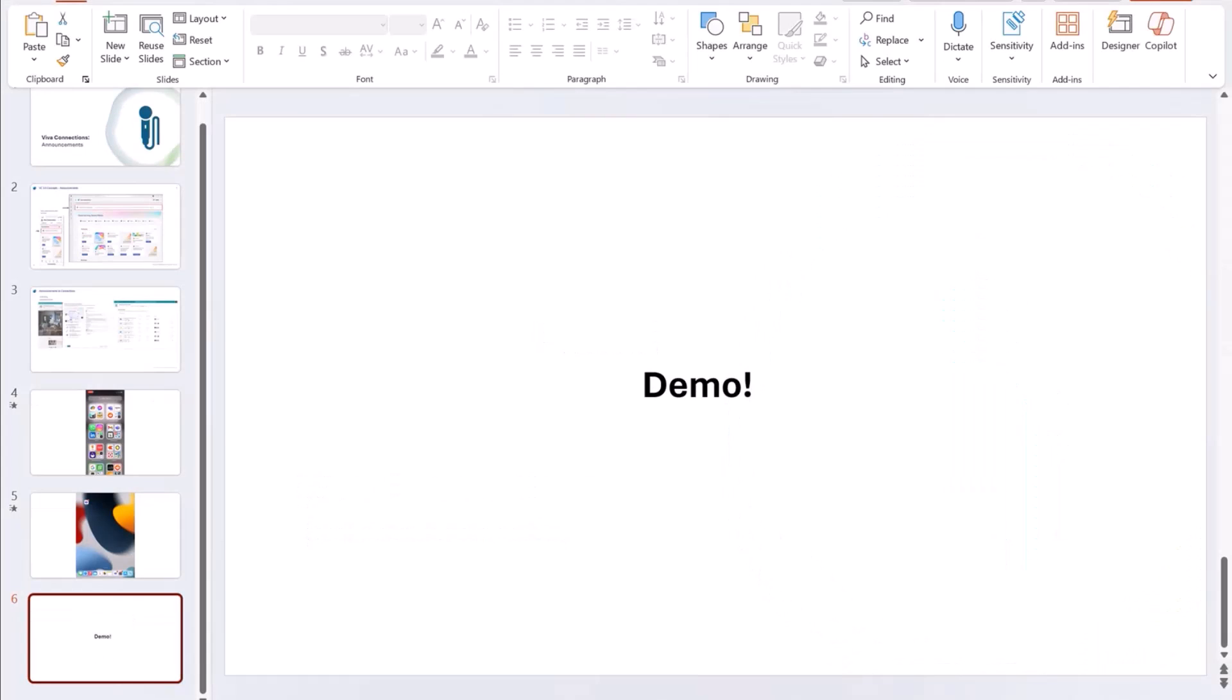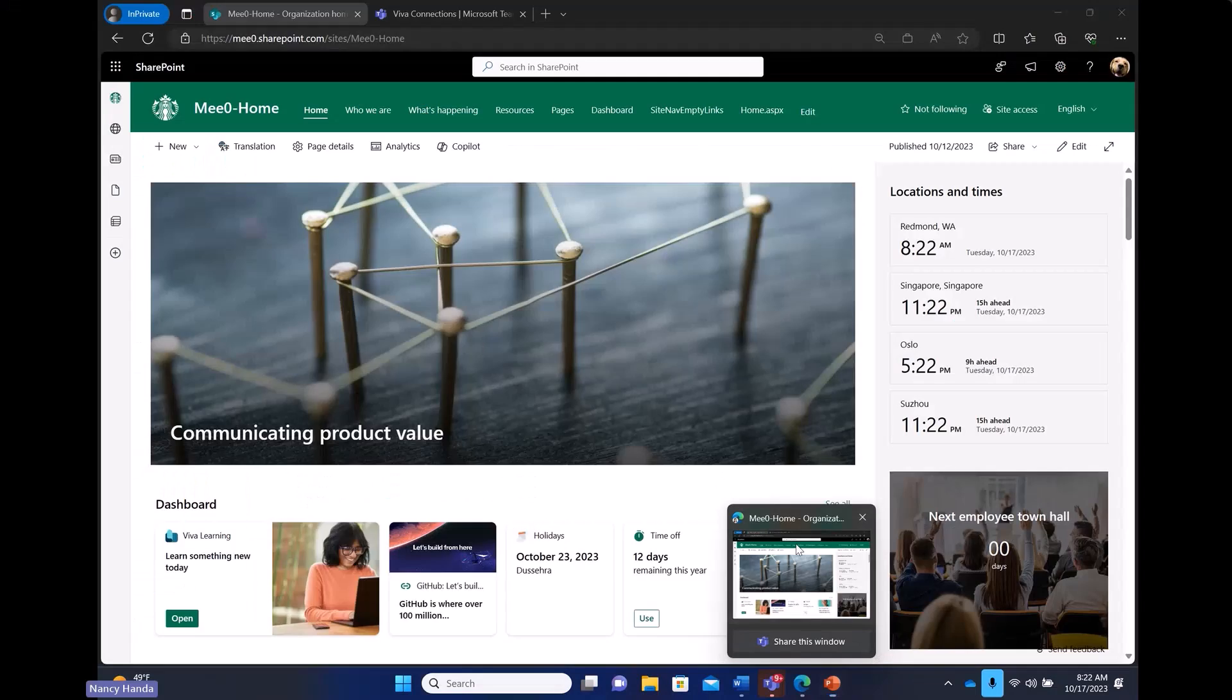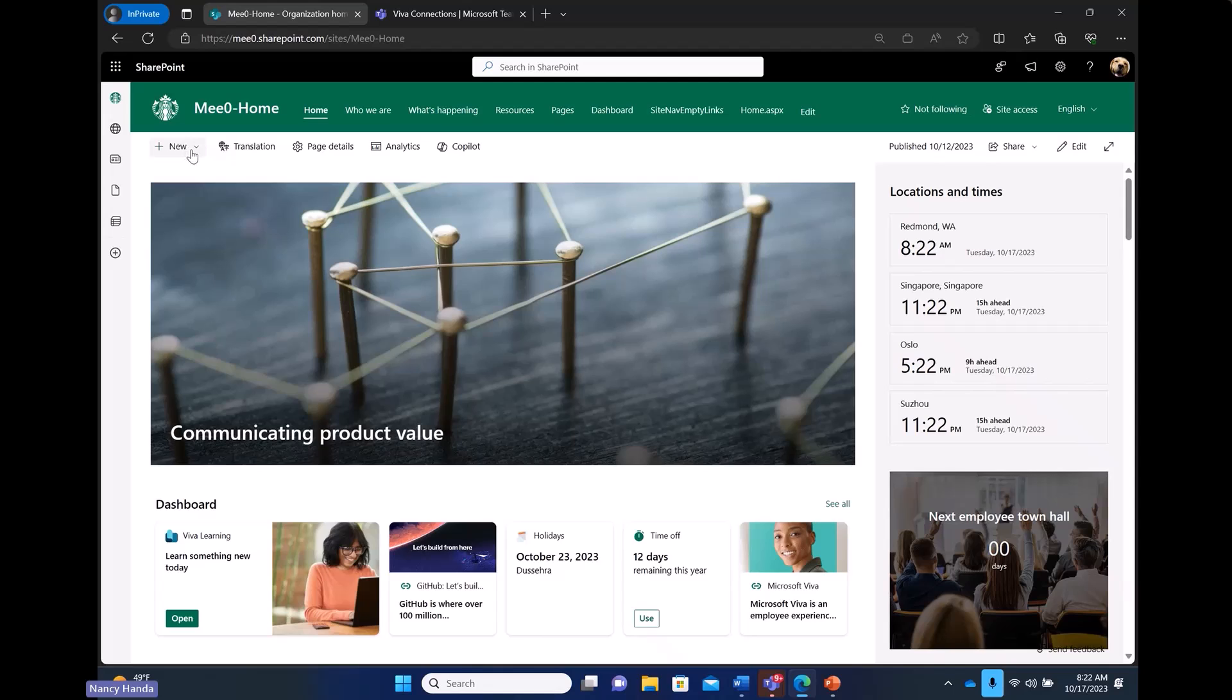And now is the demo time. I have a demo tenant set up. I am on the home site of my demo tenant. And on the home site, under the plus new button, I have announcement show up.